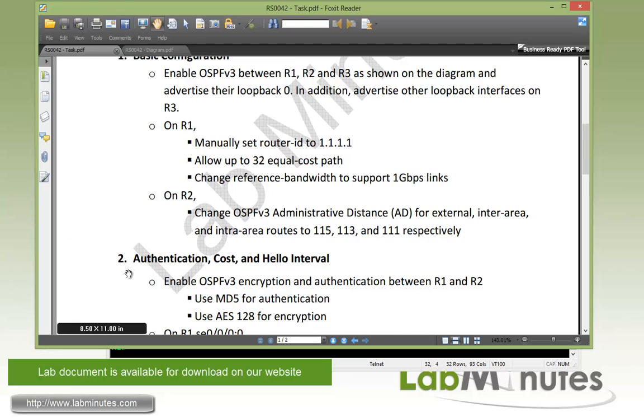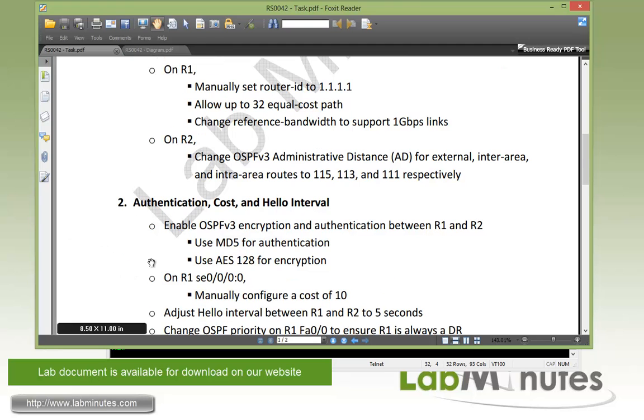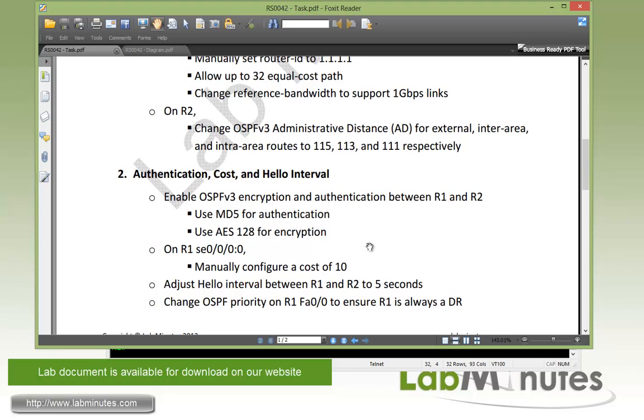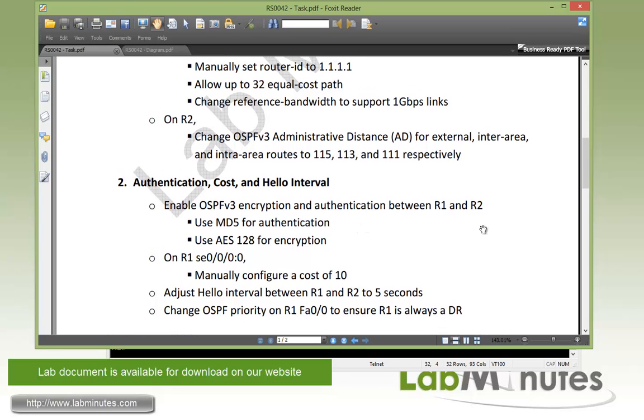Moving along to task number two, which is authentication cost and hello interval. The first thing is to enable OSPFv3 encryption and authentication between R1 and R2 using MD5 for authentication and AES128 for encryption.